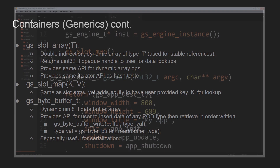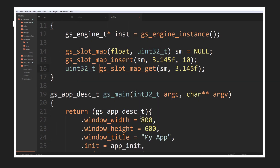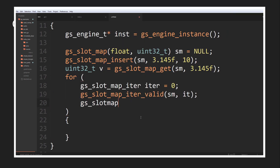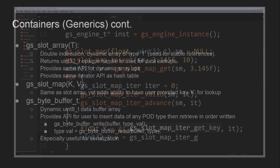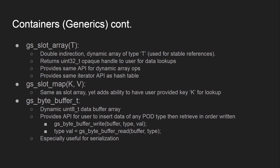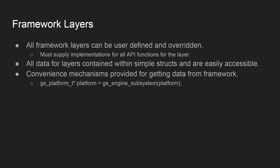The slot map works very similarly to the slot array but gives the user the extra ability to provide their own custom key of type K for a lookup. Finally, the byte buffer is a dynamic uint8_t data buffer array. Gunslinger provides an API to insert data of any POD type and retrieve it back in the order it was written into the buffer — similar to the custom byte buffer covered in the serialization video.